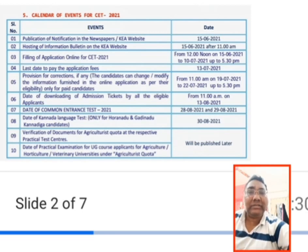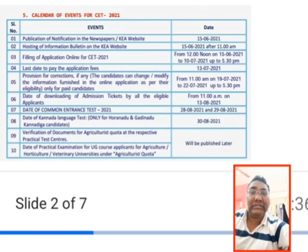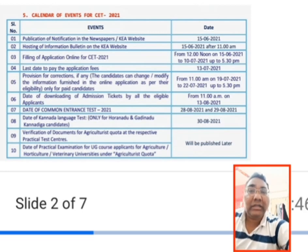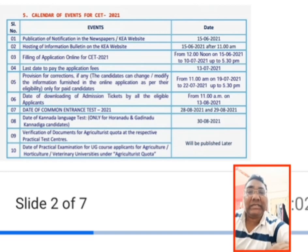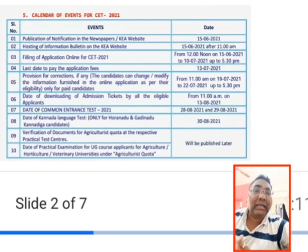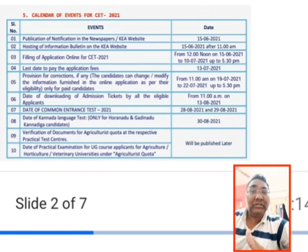After corrections, there is a date for downloading the admission tickets. By the August month, students should have downloaded their tickets. There is also a date for the Kannada Language Test, which is only for two categories — Horanadu and Gadinadu Kannadiga candidates. After that comes verification of documents for the Agriculture quota, and then the date for the practical examination.